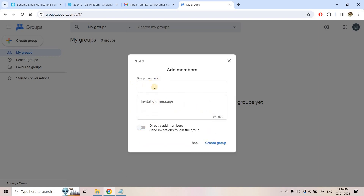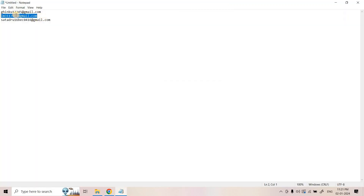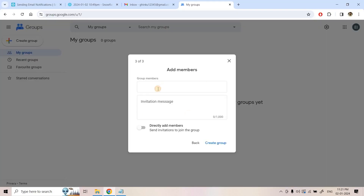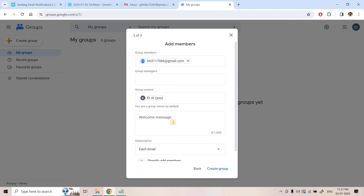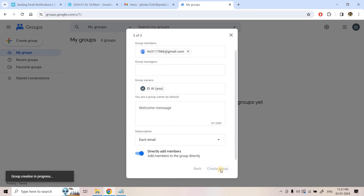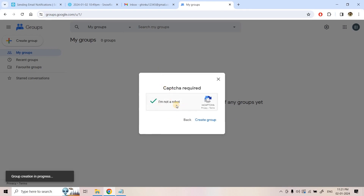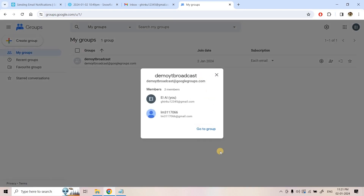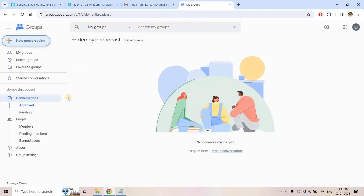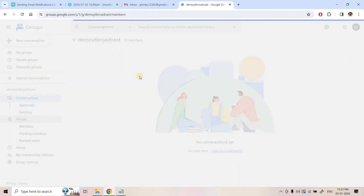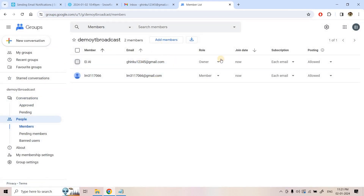Clicking on next, I add a group member — a second email ID — directly at the member level without requiring permission approval. I check 'I'm not a robot' and then create the group. The group creation is in progress and it is created. If I go to that group, we now have two members: one owner and one member.